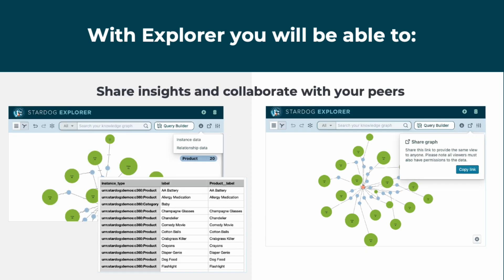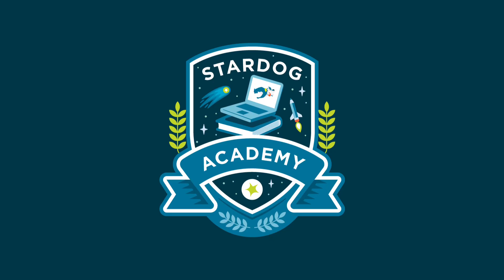And last but not least, share your uncovered insights with your colleagues through a click of a button.